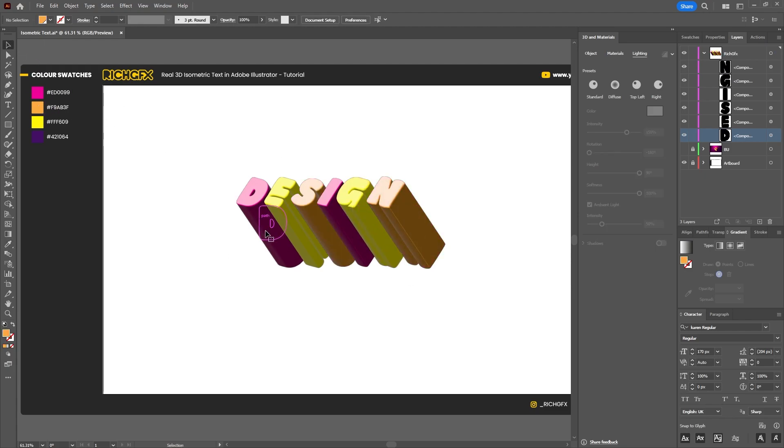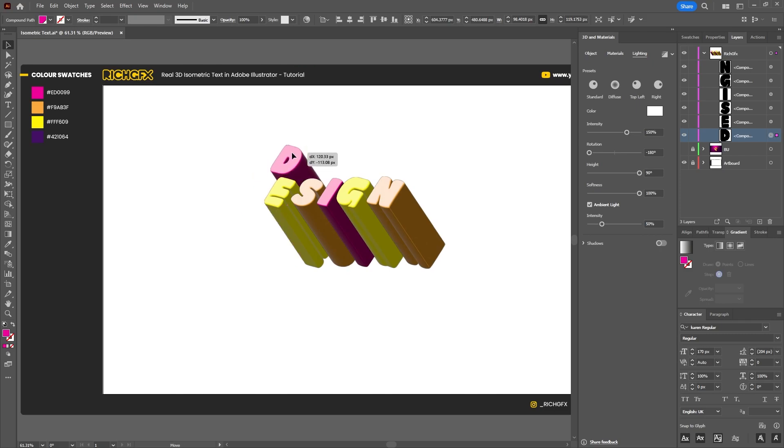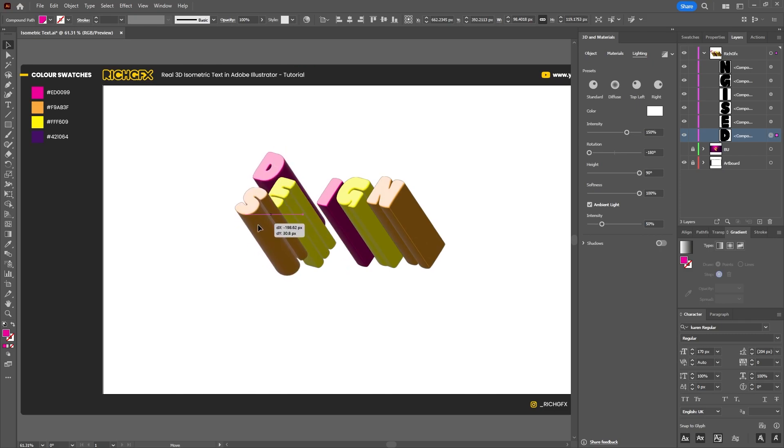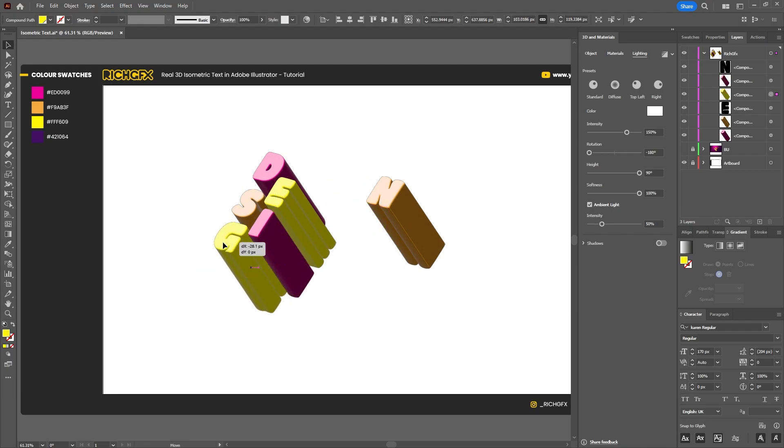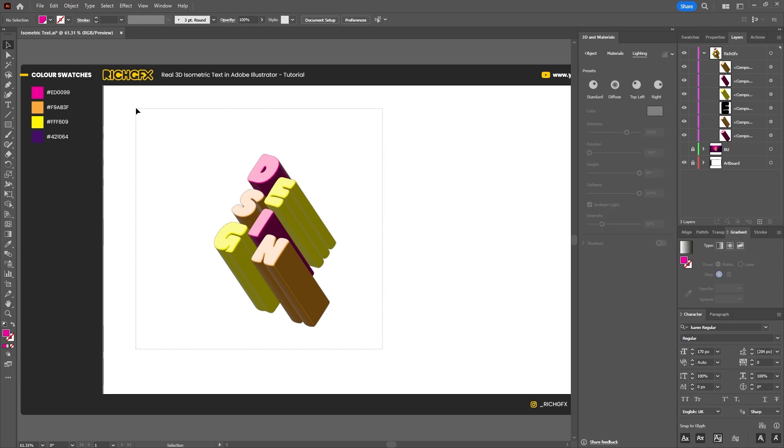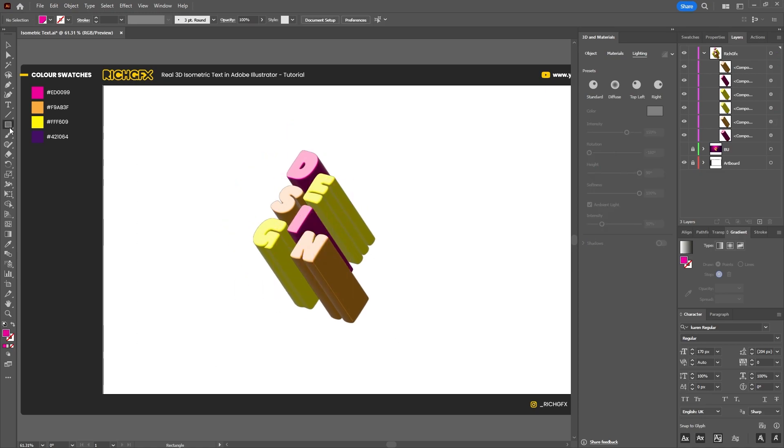Then we can also select each letter and start moving them together to form an isometric design.